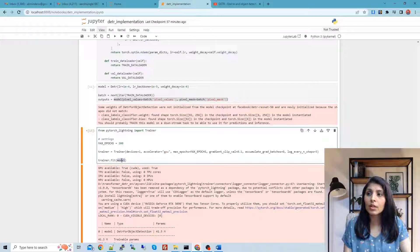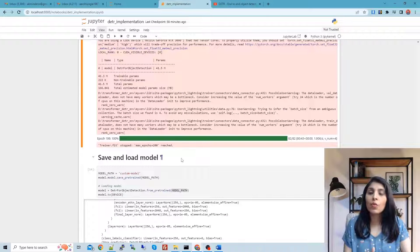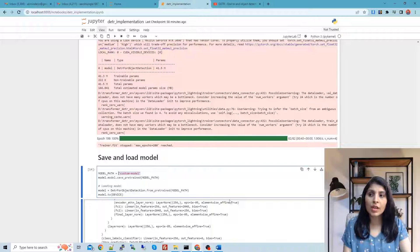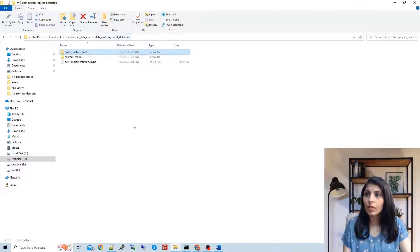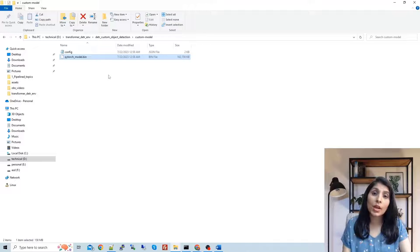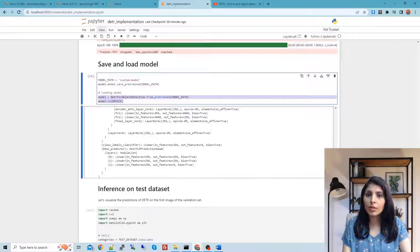After 200 epochs of training, we save the trained model using two lines of code. After executing that cell, a folder called 'custom_model' is created containing two files — that is your trained model. We then load this trained model, which was trained on our custom dataset, to perform predictions.